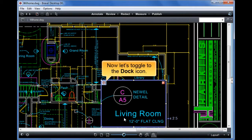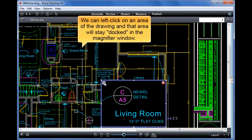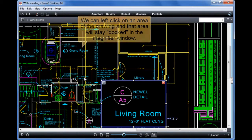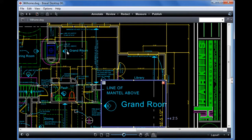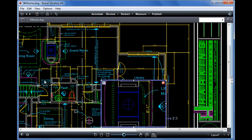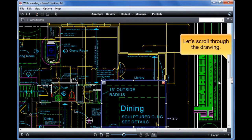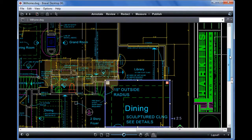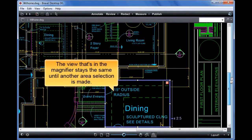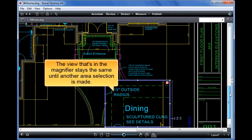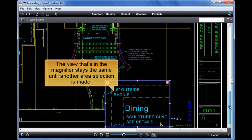Now let's toggle to the dock icon. We can left click on an area of the drawing, and that area will stay docked in the magnifier window. Let's scroll through the drawing — the view that's in the magnifier stays the same until another area selection is made.